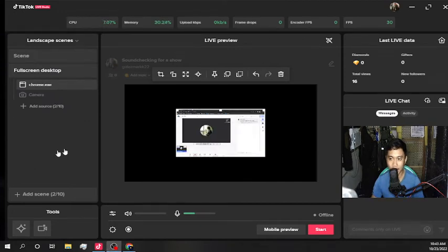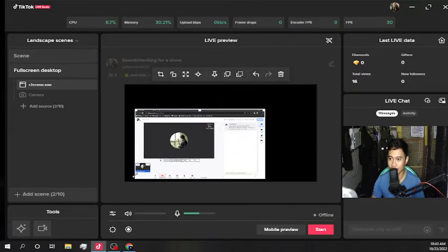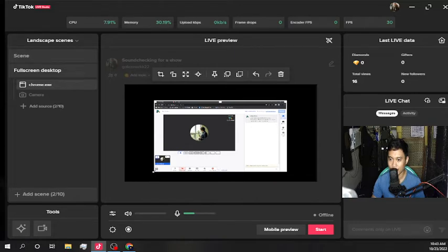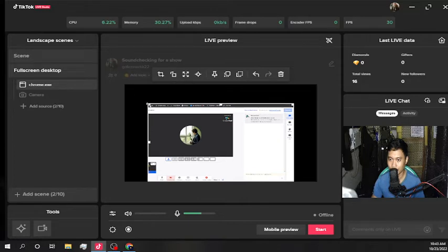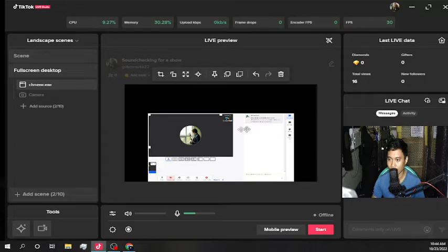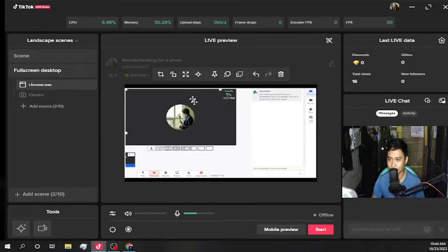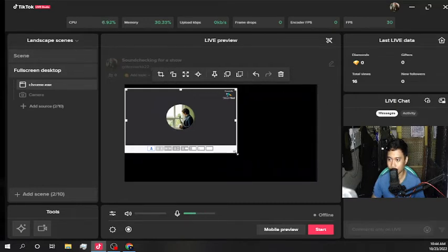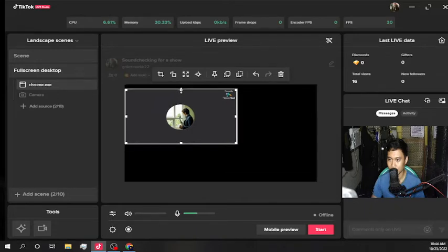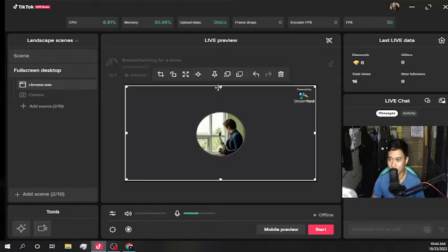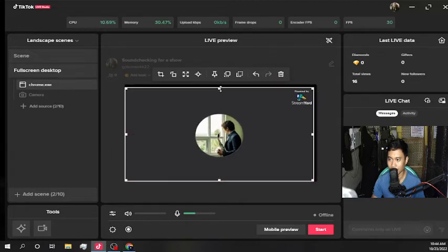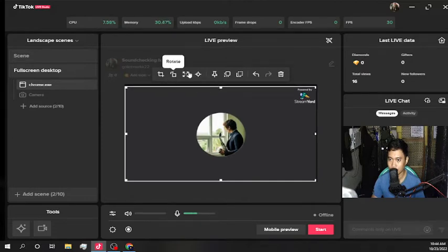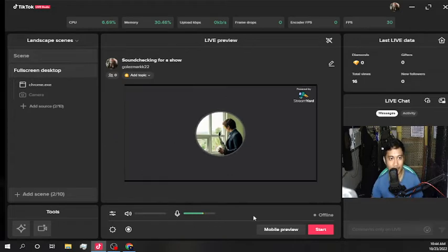We'll crop that here. Let's resize this a bit. Now we're going to crop and take away the other parts of the browser. Let's crop it more until you get the right size. Now let's stretch this a little bit more — we're still seeing a little bit of white. Okay, I think that looks good.